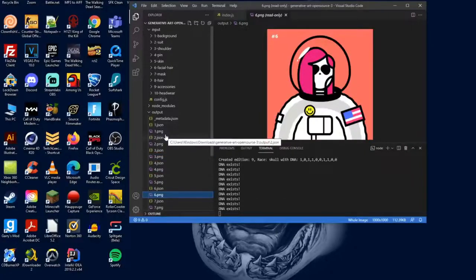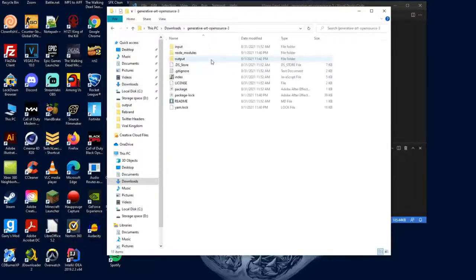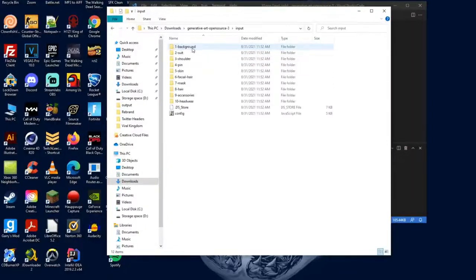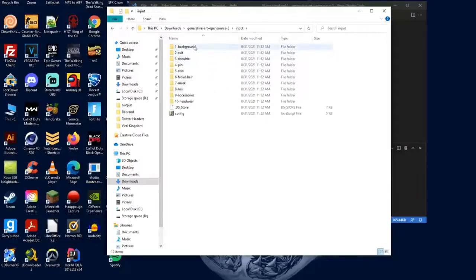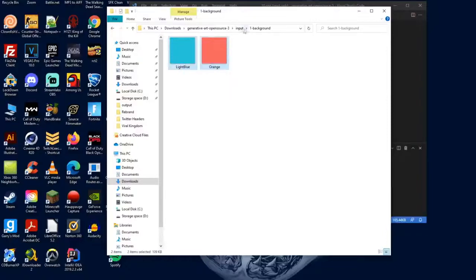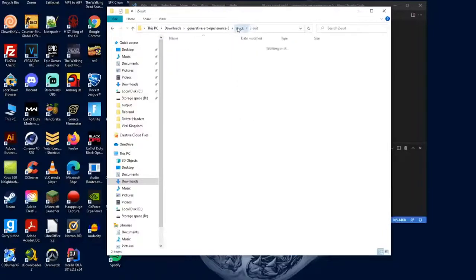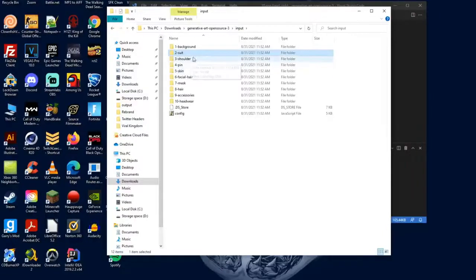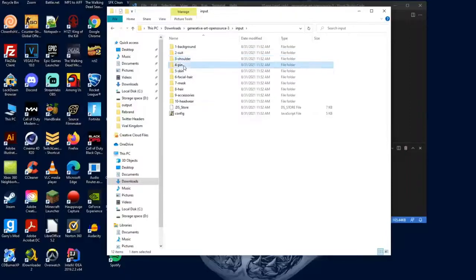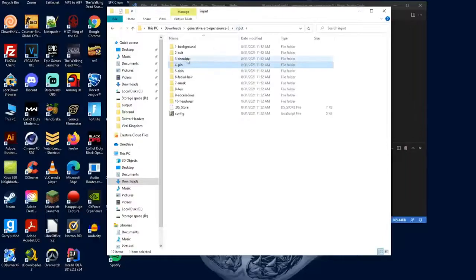What you want to do is go back to that folder and then go to Input, and here is where all your layers are going to be. So obviously for your background, you want to add all your background layers in there, and then for the suit, that would probably be like your body. Then you can have all the extra stuff. Let's say you wanted a chain instead of a pin, well you can fix that around.